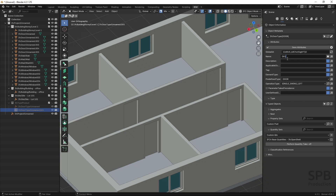Typically for a door, I think internationally it's common to have door type D01, D02, etc. So I will name this door type D01. The second attribute I will fill in is the description, which is a basic description of the type. I can type in 'leaf door interior' — the interior information should also be included in the property of this door type, but I can also write it here.